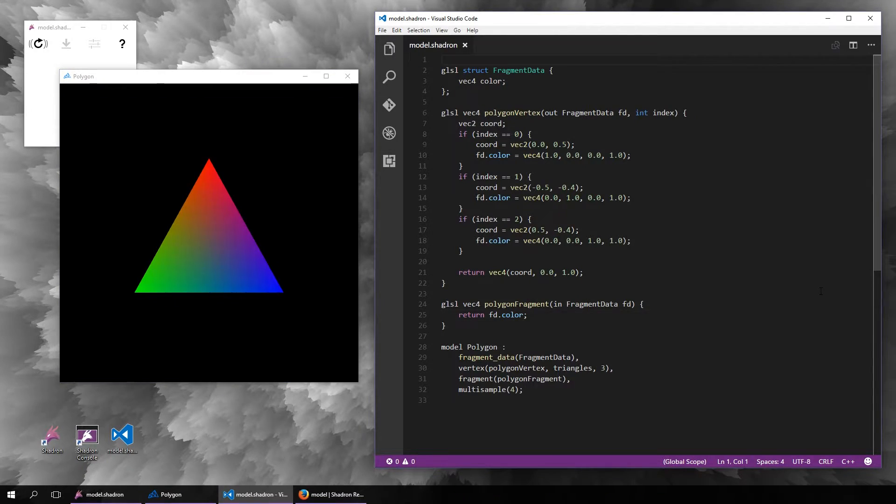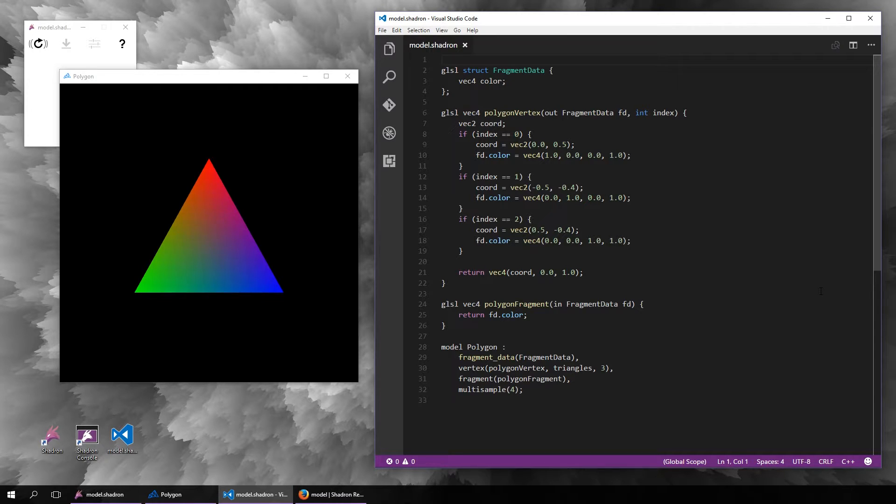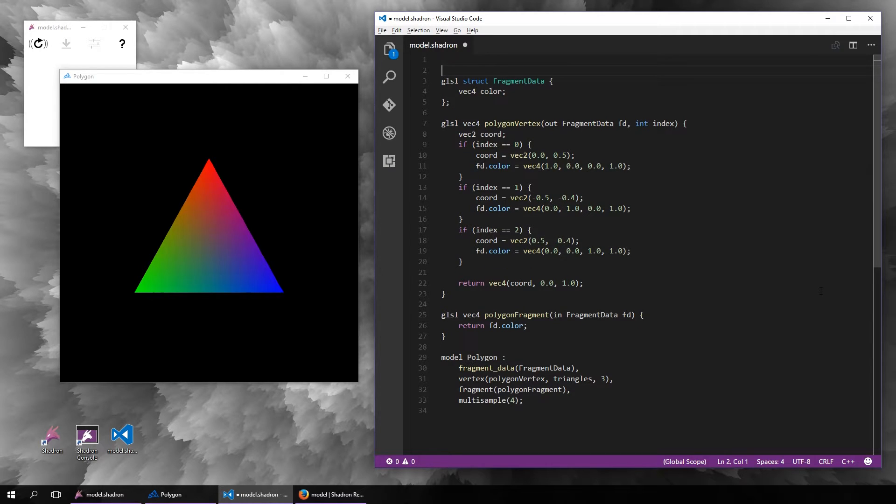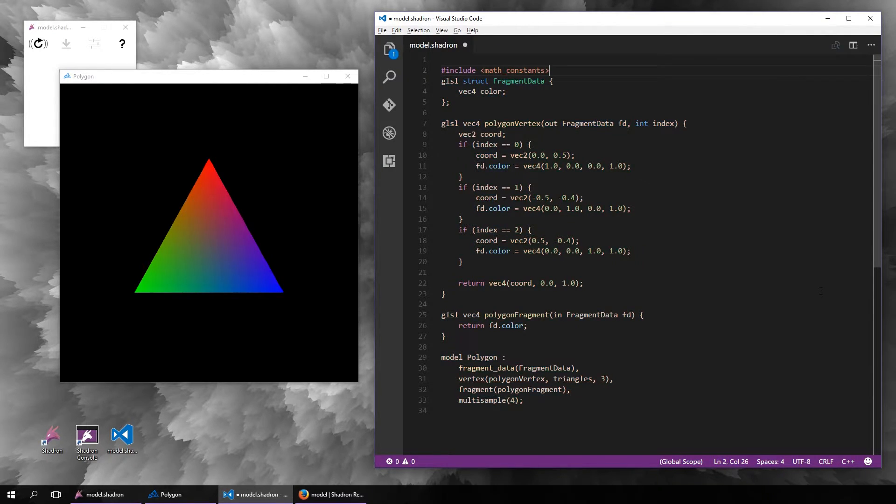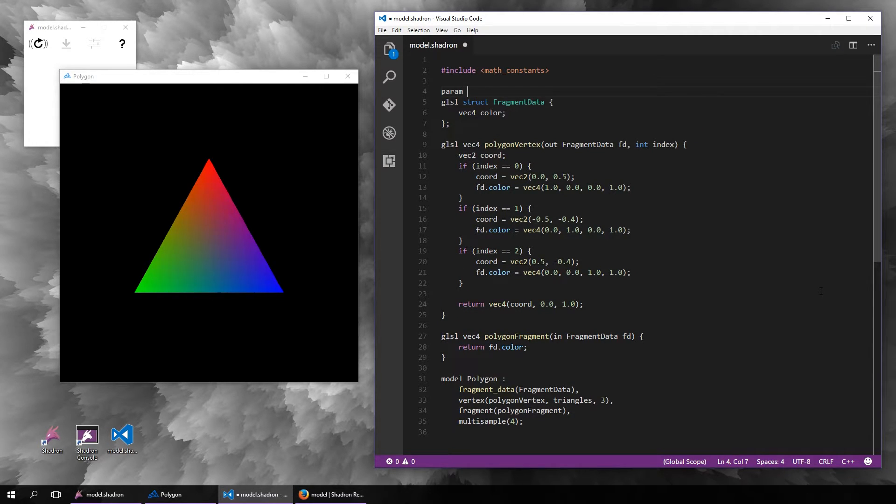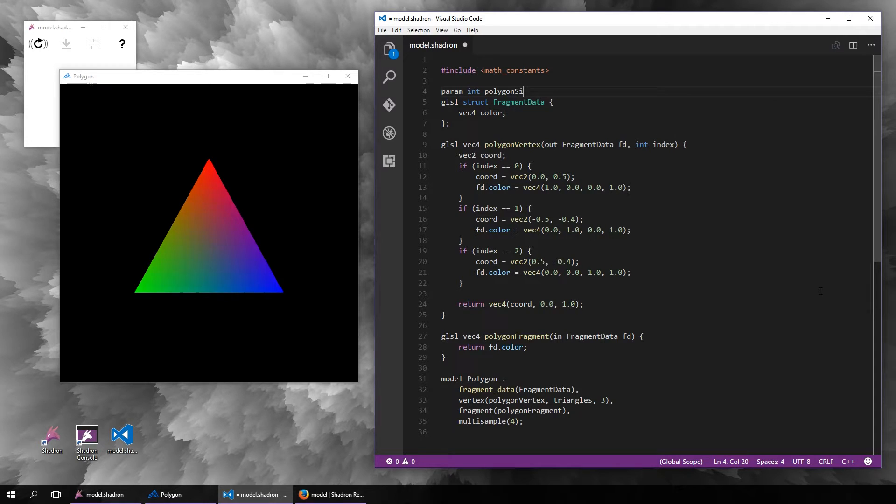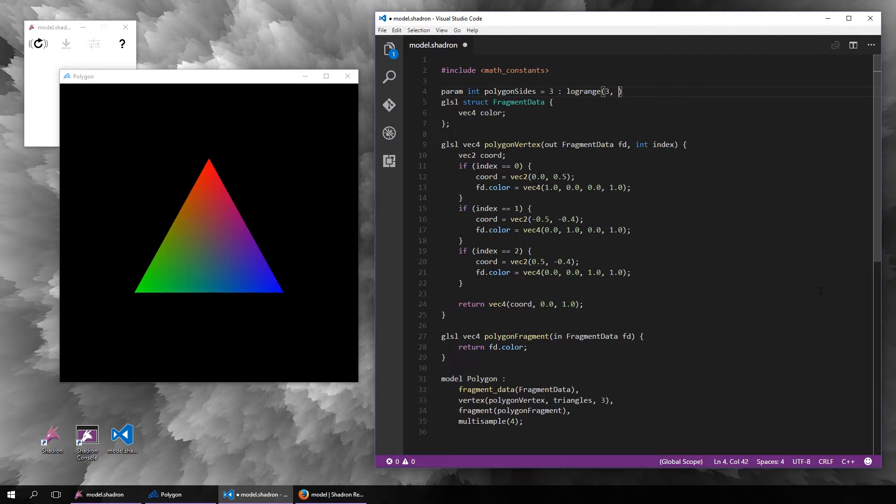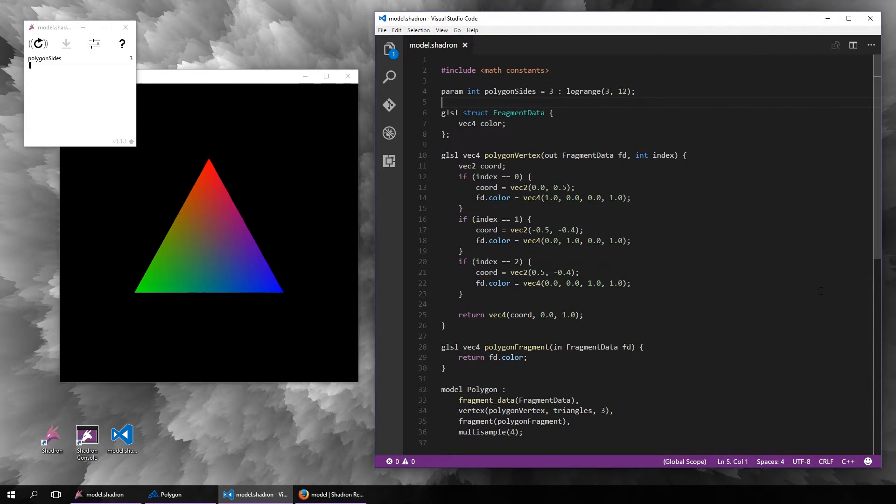Let's try something slightly harder, for example a regular n-sided polygon. We will need pi, so include math constants, and let's add a parameter for the number of sides.